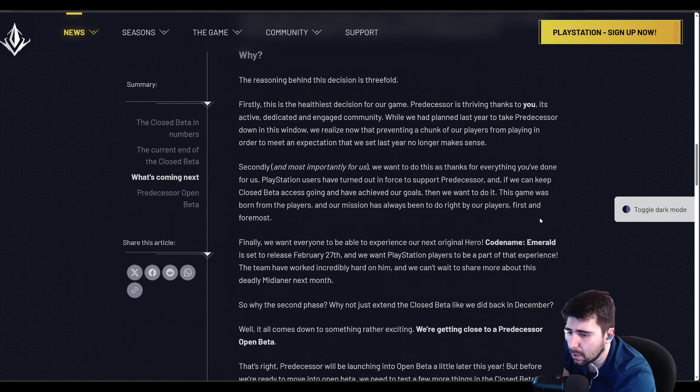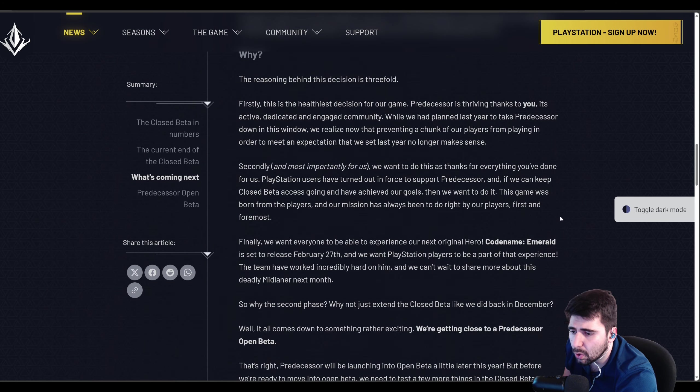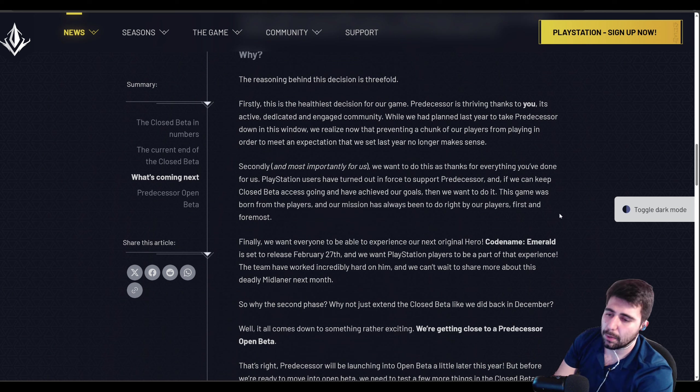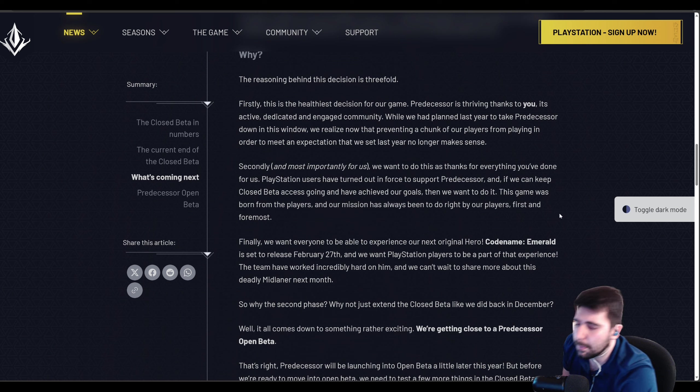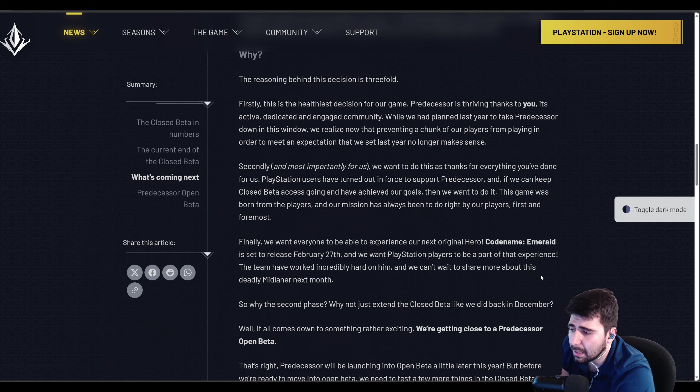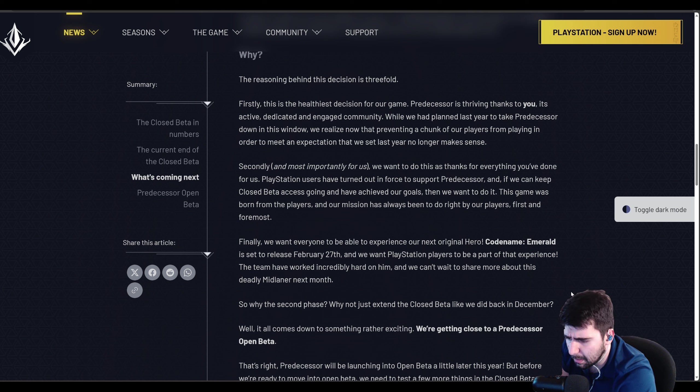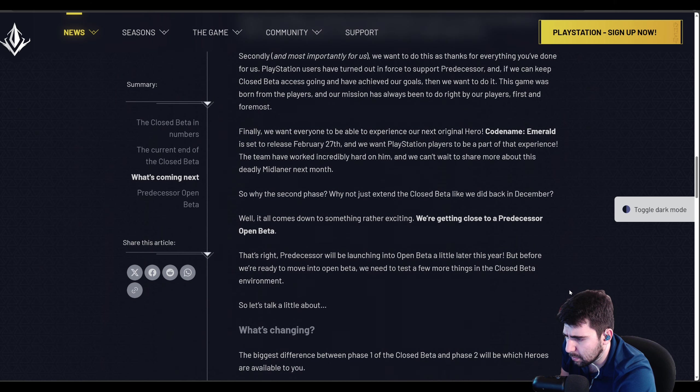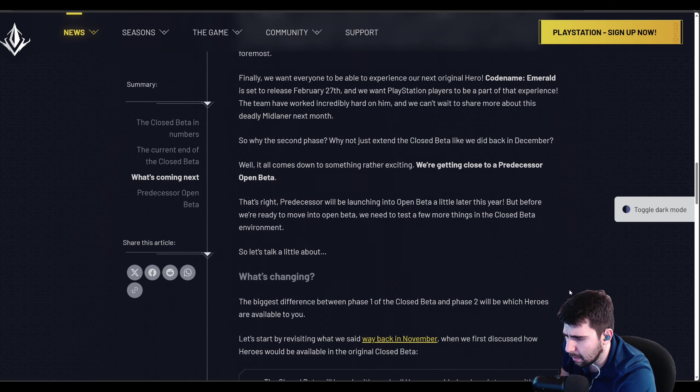We also got information on Codename Emerald, which is a new original hero coming out from the devs, and it's said to be a deadly mid-laner. So that's going to be very interesting, as I am a mid-lane main and very excited.